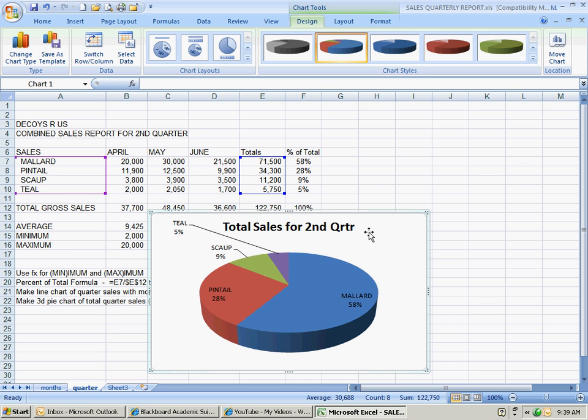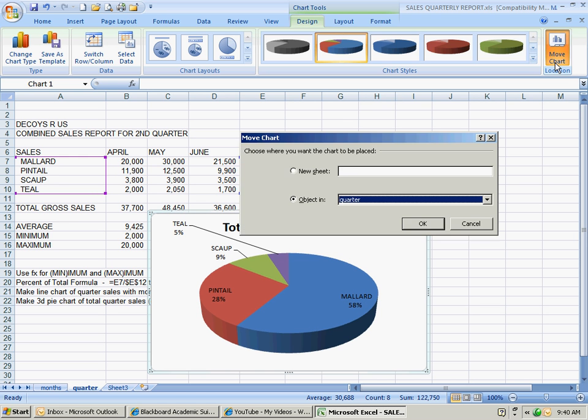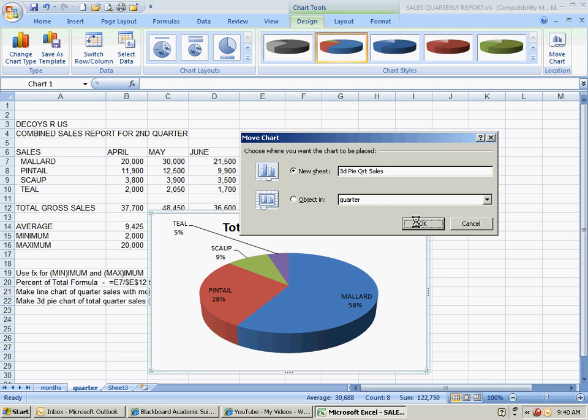Now, if you left it like this, you could move it and put it down at the bottom for printing. But most of the time, I want them to be on a new sheet, which means it's going to have its own tab. So, you go up here at the right where it says move chart location, click new sheet, 3D pie, quarter sales. Kind of keep it a little short because it's a tab. Click OK.